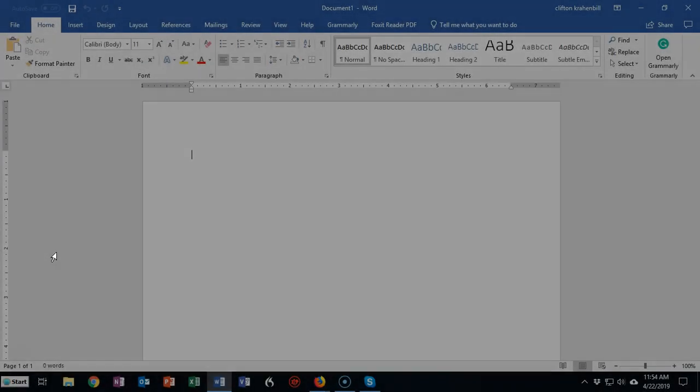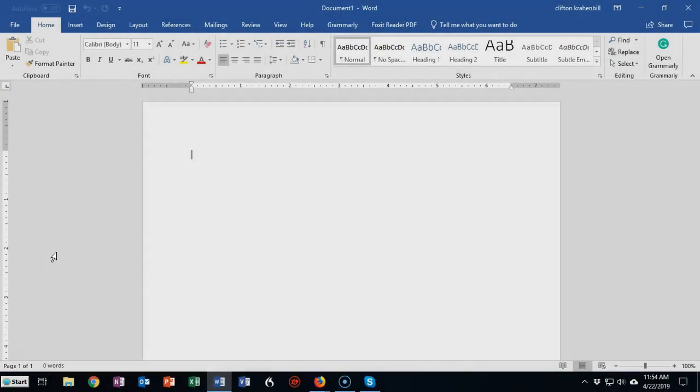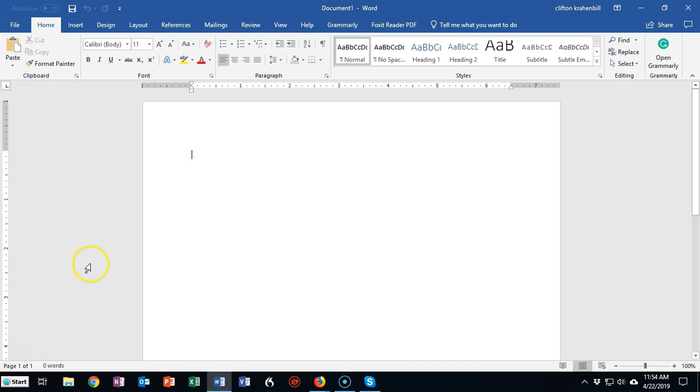Greetings, I'm Professor Kay. In this short video presentation, we're going to take a look at the Microsoft ribbon inside of Word 2016.